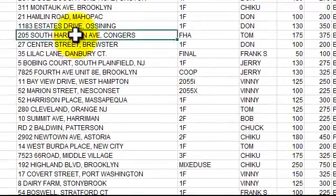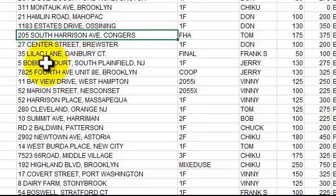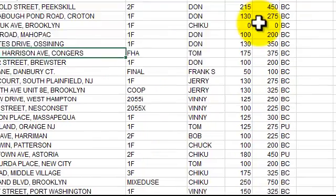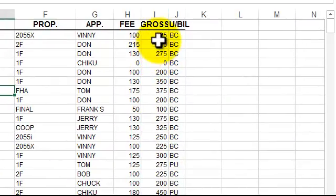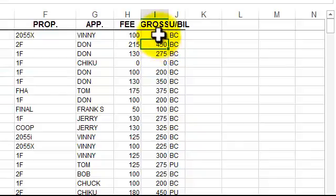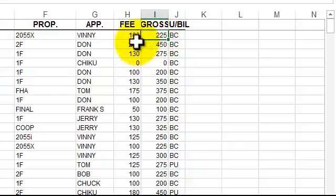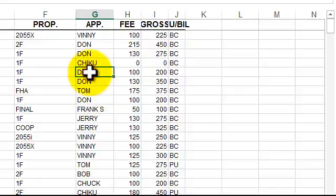What I want to do, this is an appraisal firm. We charge a fee or a gross here. I charge $225 and then this person here gets $100. To do this is pretty easy.